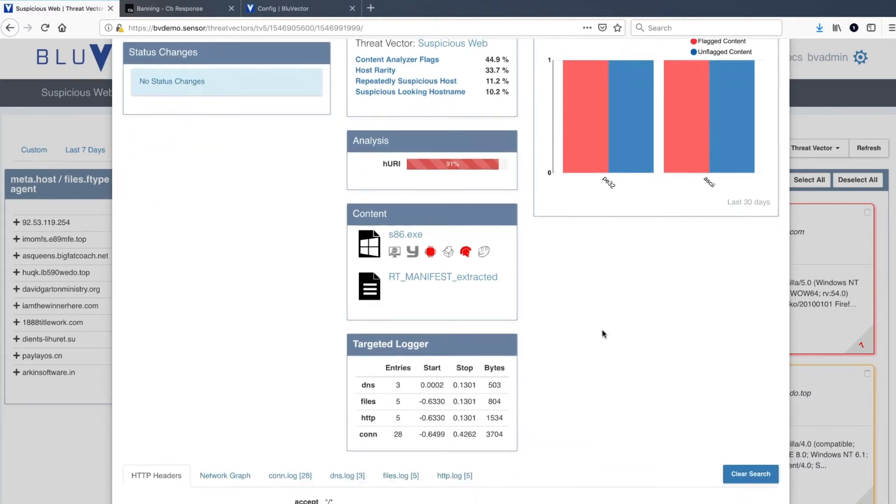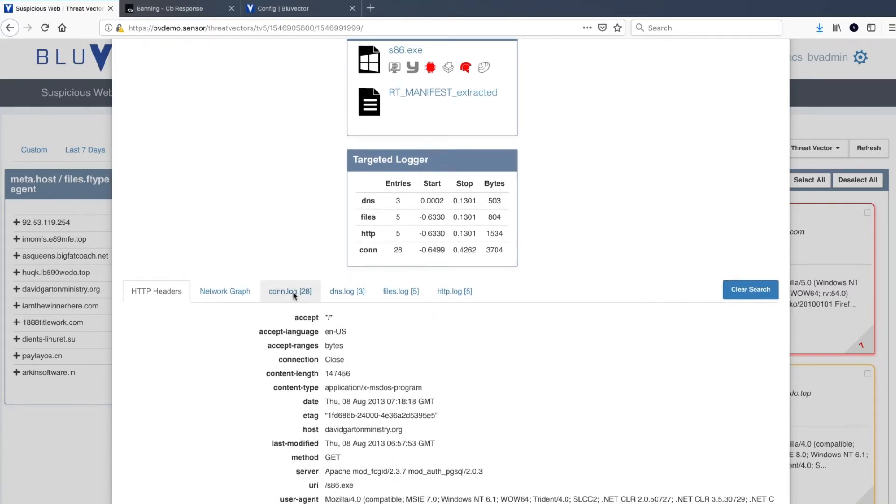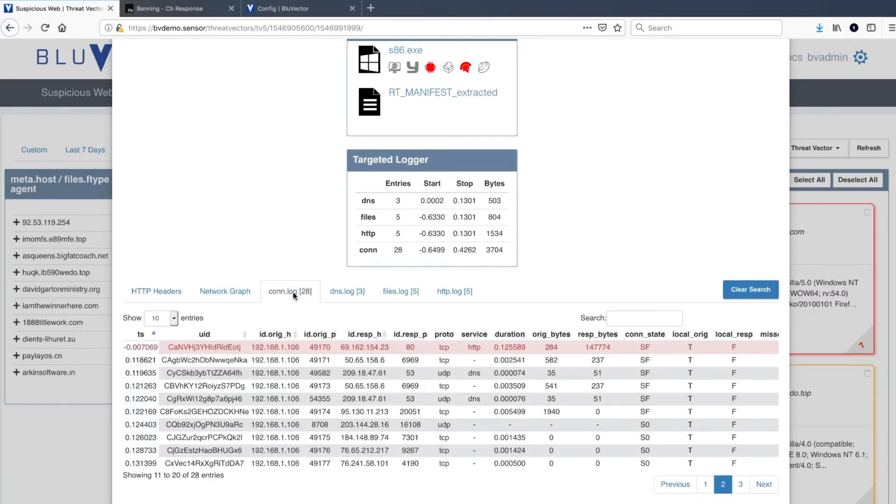Further down, we can look at all network connections surrounding the event, five minutes before and five minutes after the event.